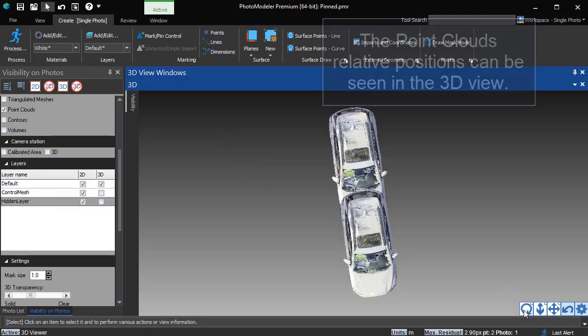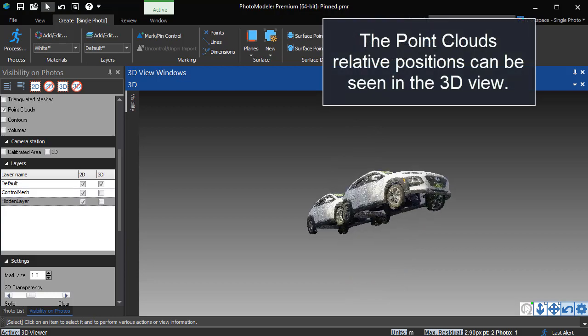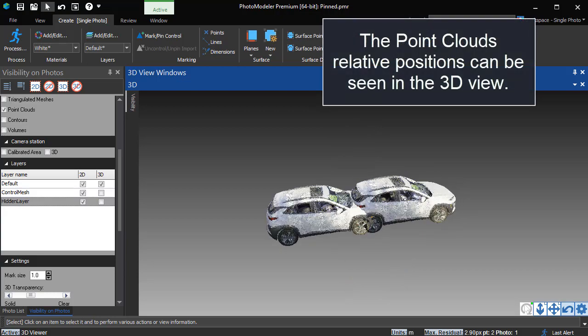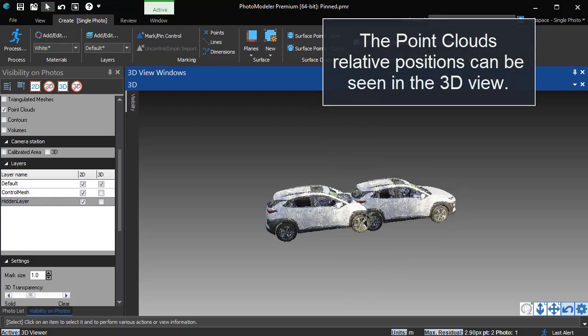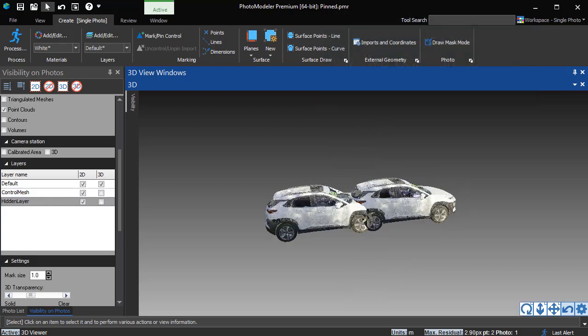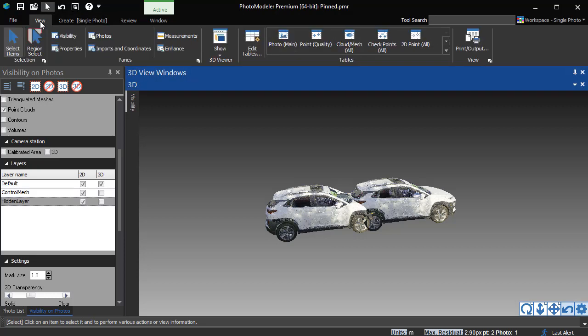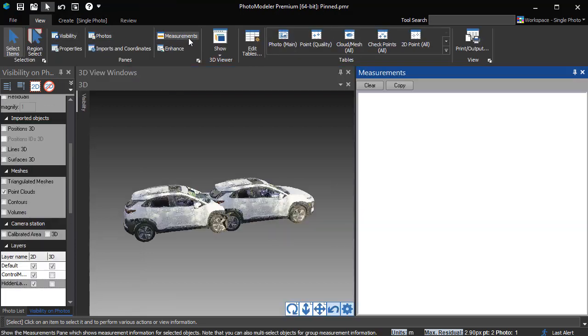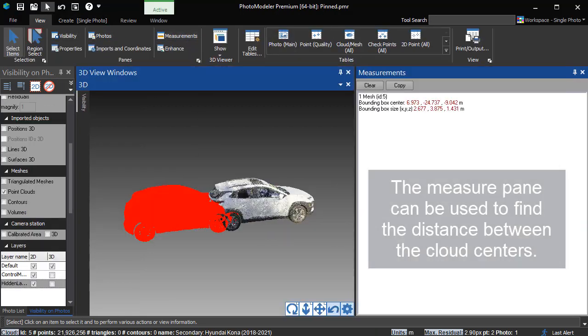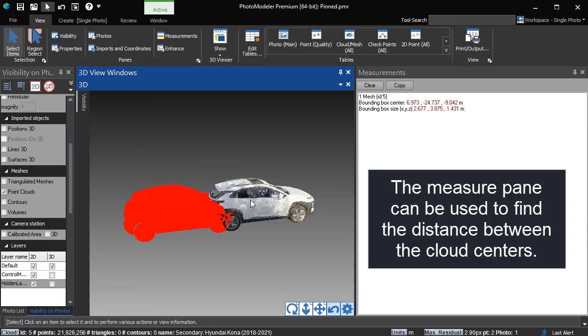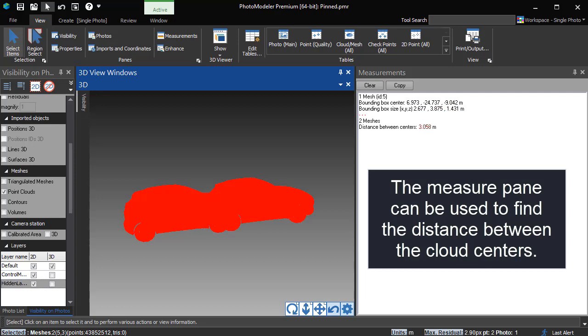The point cloud's relative positions can be seen in the 3D view. The measure pane can be used to find the distance between the cloud centers.